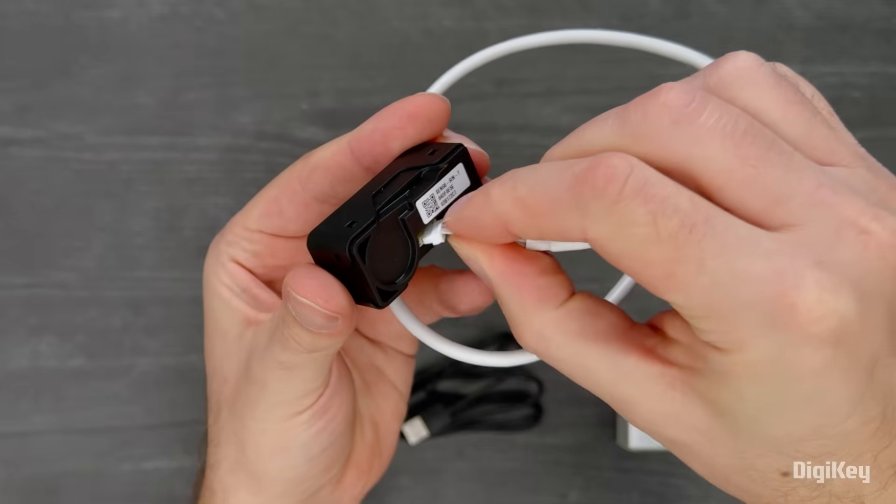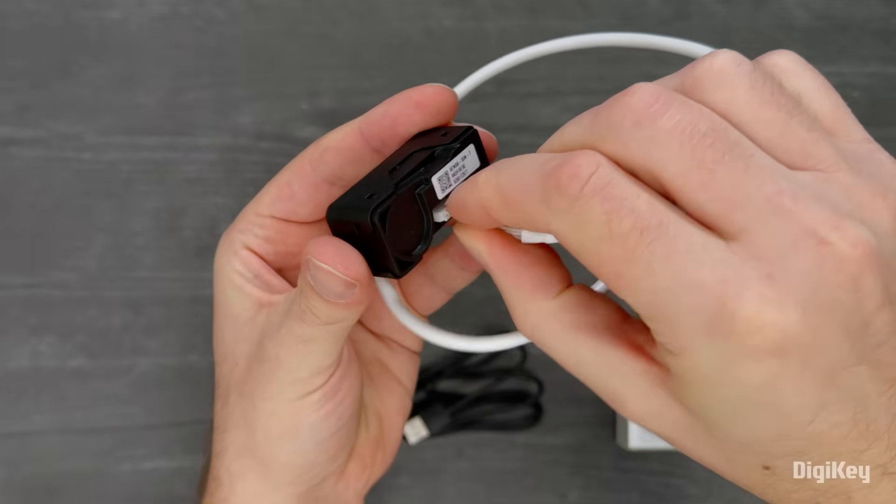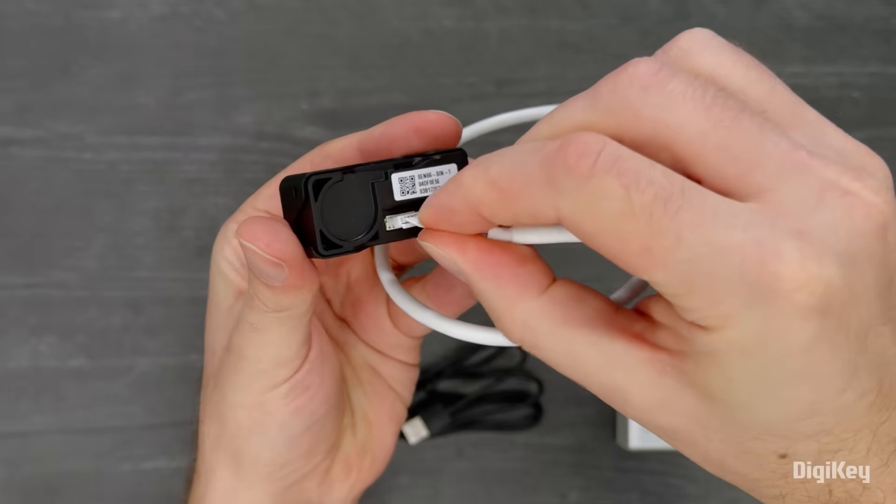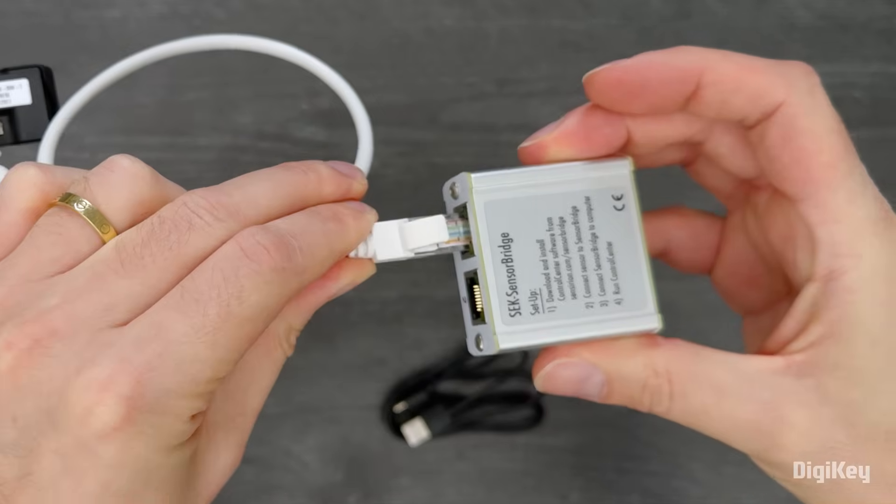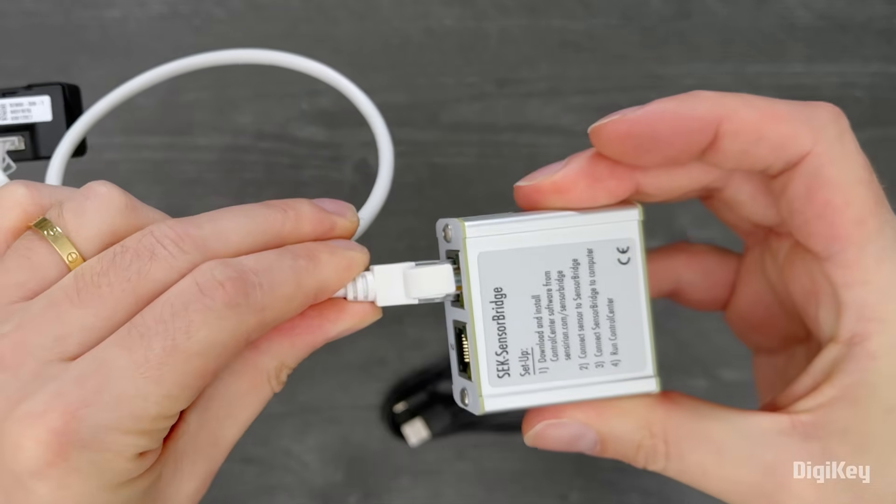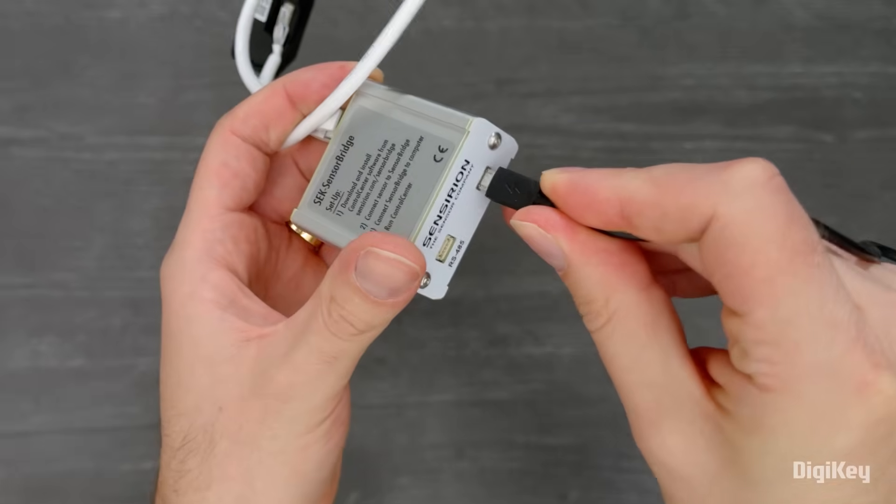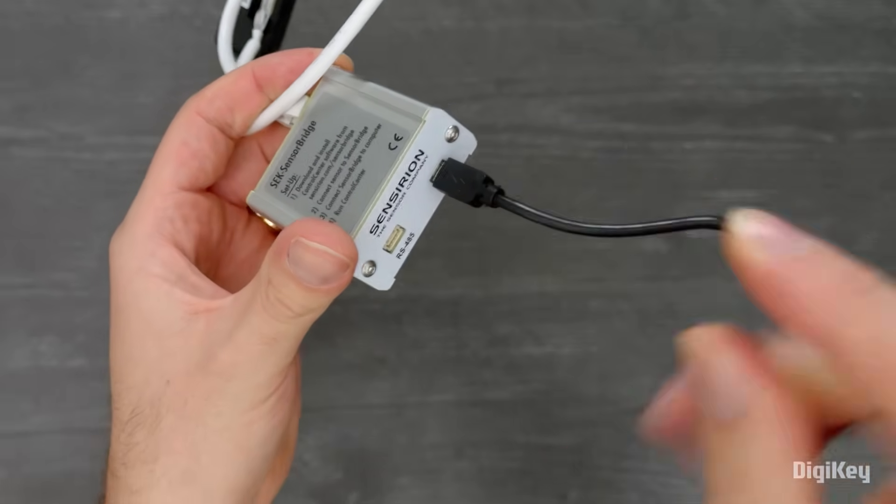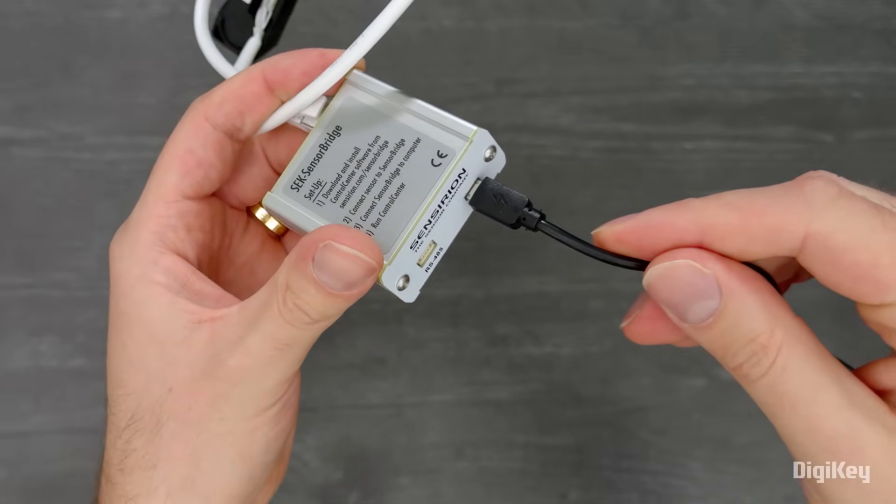Plug the adapter cable into the SEN66 module and the Sensor Bridge. Then plug a micro-USB cable into the Sensor Bridge and the computer.